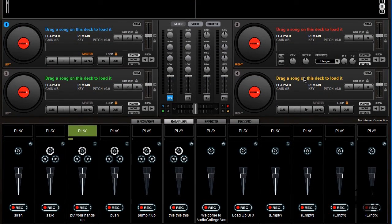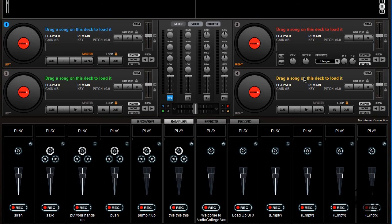Put your hands up in the air. Put your hands up in the air. Sampler slot 3 plays because Deck 2 is not selected.